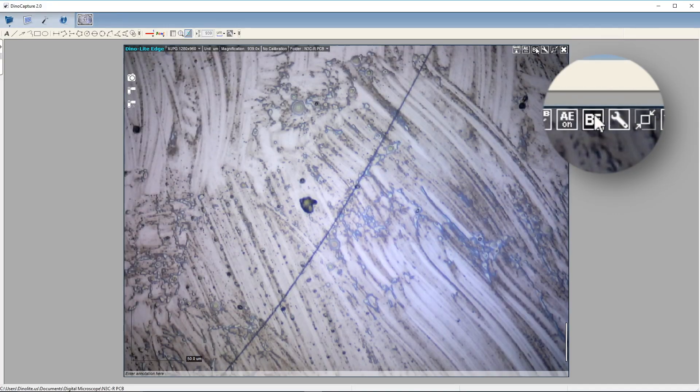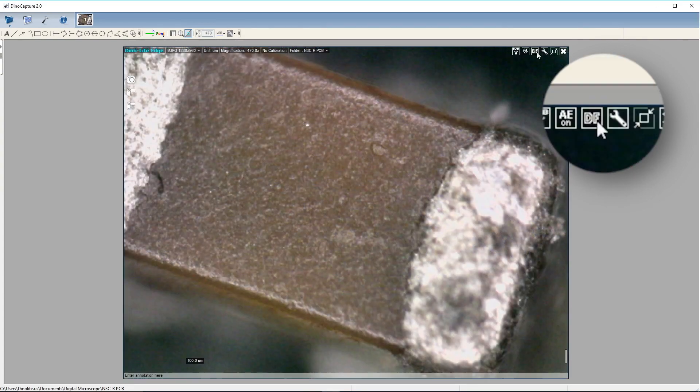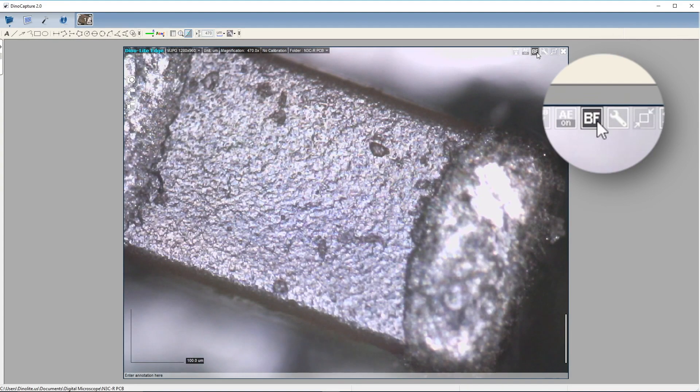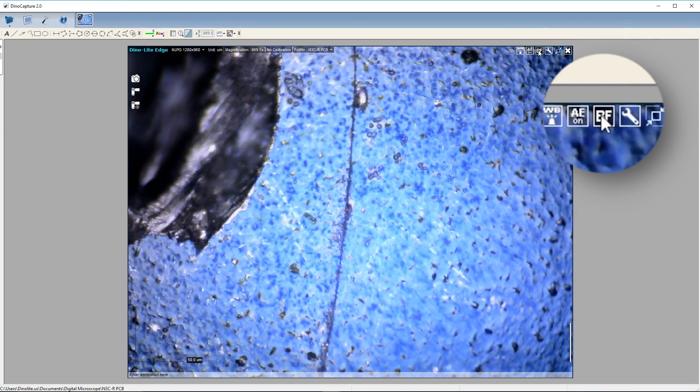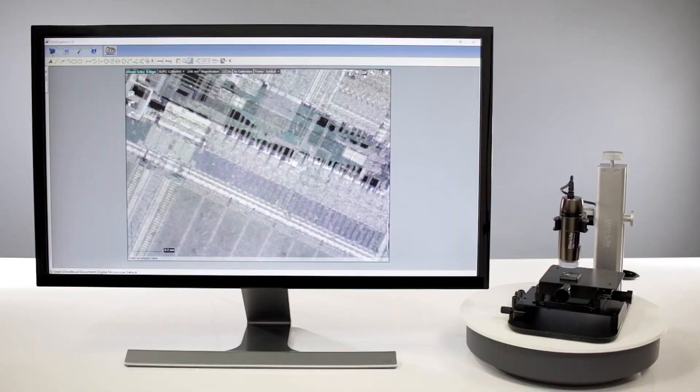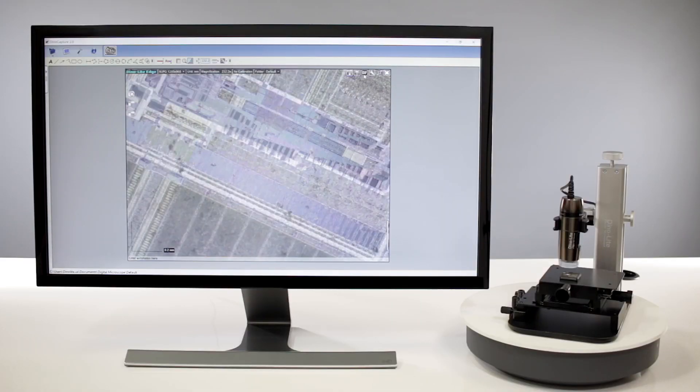Through the flexible LED control, users are able to switch between bright-field or dark-field modes, revealing more details than with any standard light source.